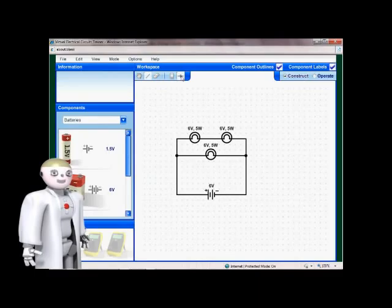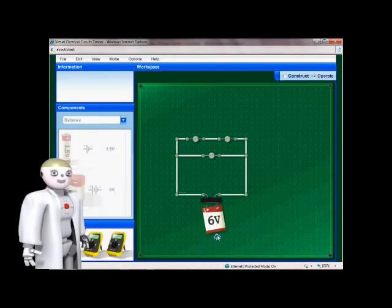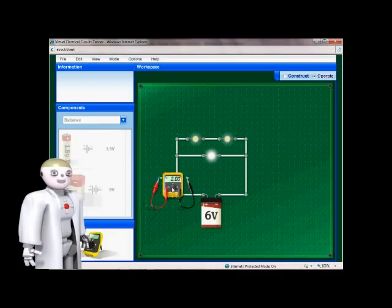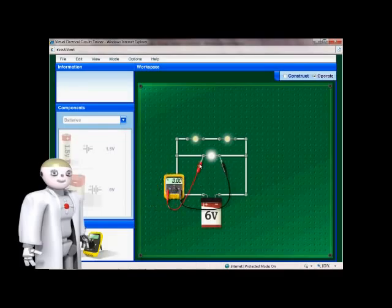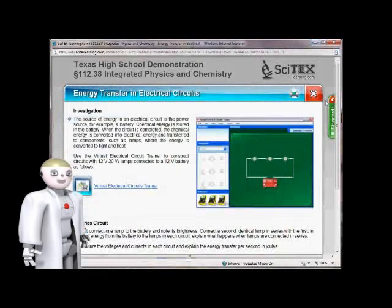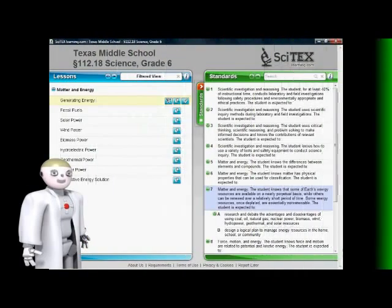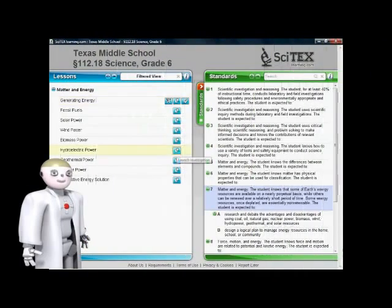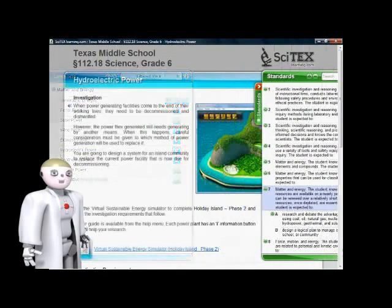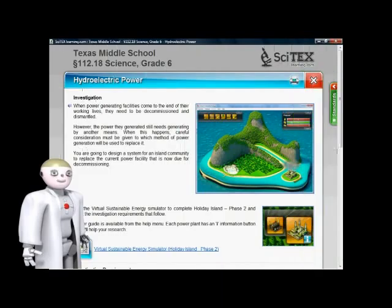Our software is designed to reproduce a hands-on experience for true inquiry-based instruction. All our presentations, investigations, and assessments can be downloaded and modified. You can even change the voice files.